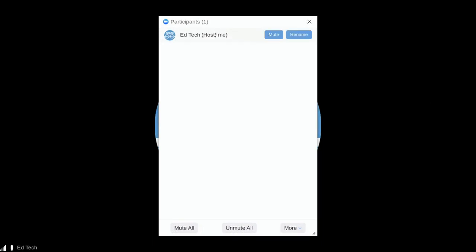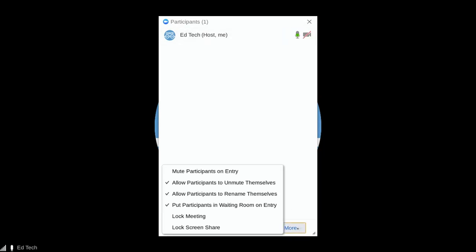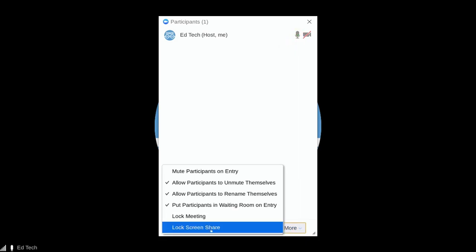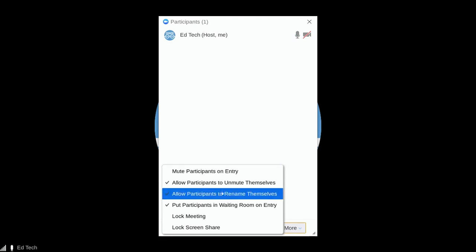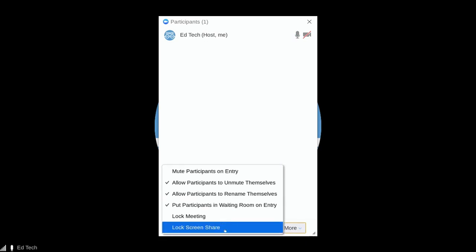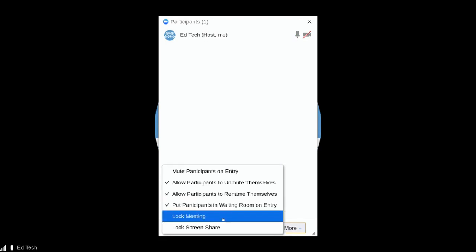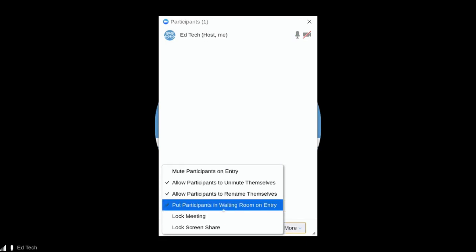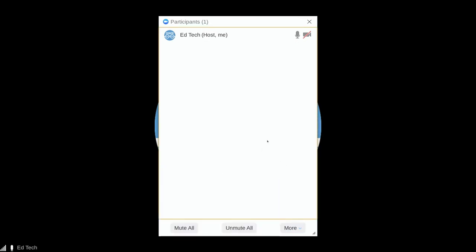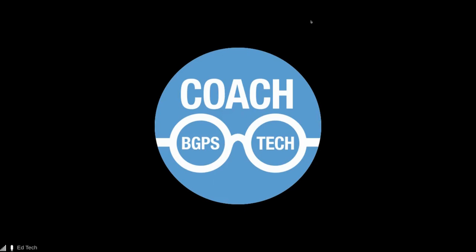So now we have a Zoom meeting open and I have clicked on manage participants. This is where you will admit people into your class. You can also lock your meeting by clicking on more in the bottom right once all of your students have joined your class. And there are some other options that you can choose to further manage your Zoom meeting for your students.